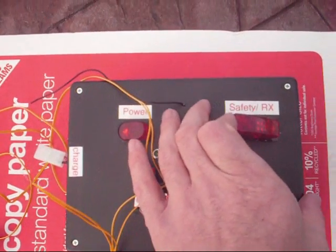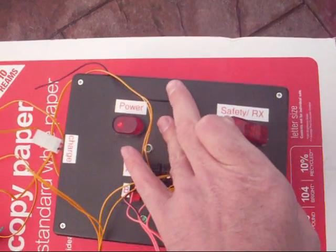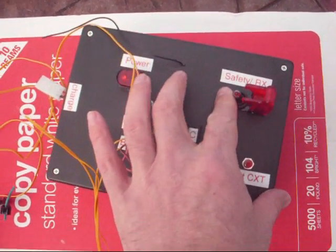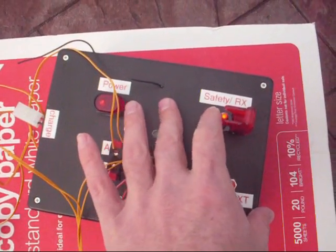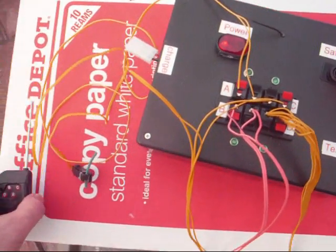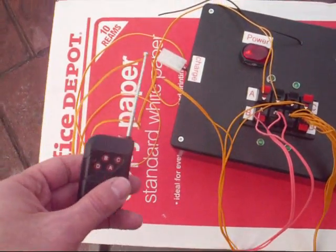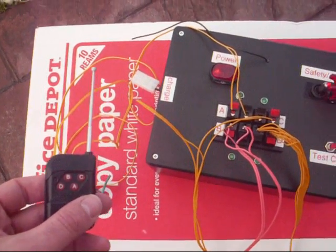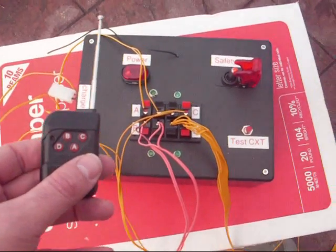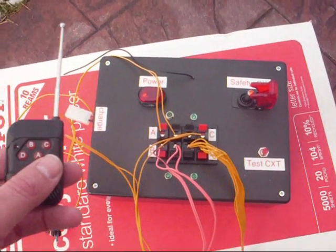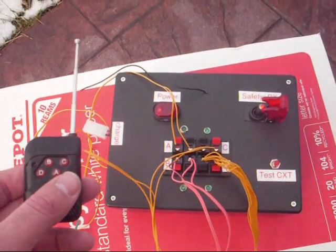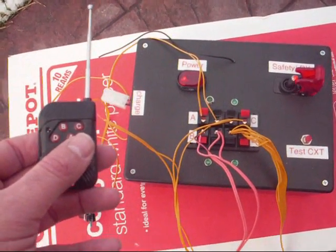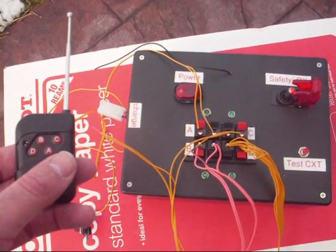We're going to go ahead and release the safety. Arm the receiver. The receiver is armed. We're going to move back to a safe distance. This unit is capable of firing 600 feet on paper. I will not have the capabilities of doing that today, but we'll move back a little bit of a distance.